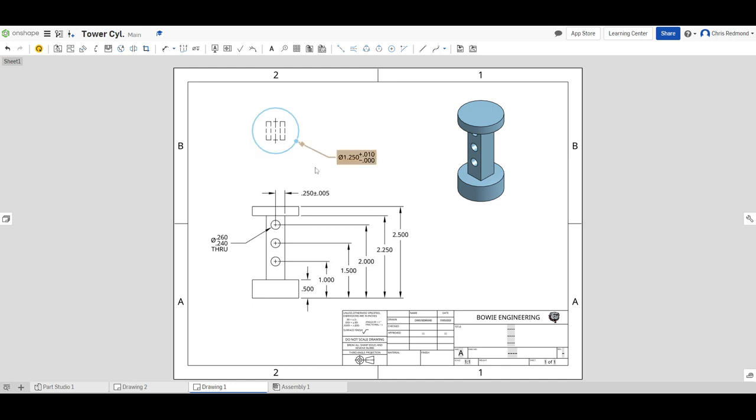You should turn in a PDF to me of this, change three more dimensions on here, any of these into different tolerances and submit your PDF to Blendspace.